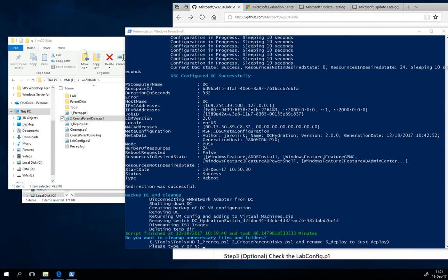So the script just finished. As you can see, it took like 86 minutes. Before it will close the window, it will ask you do you want to clean up unnecessary files and folders.